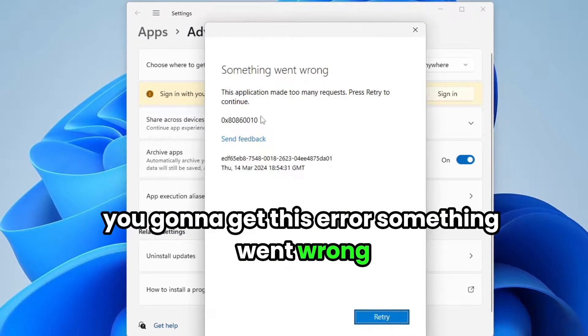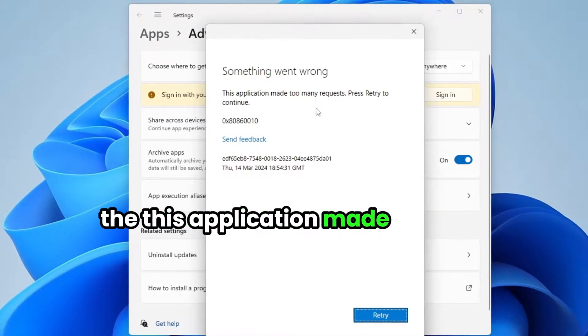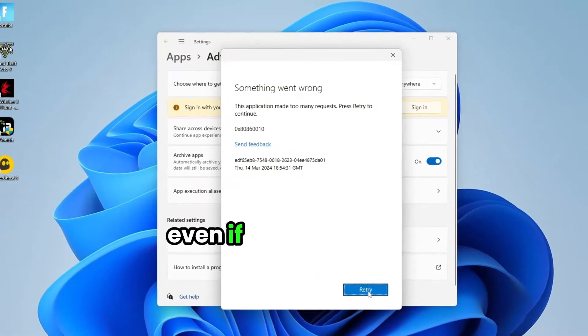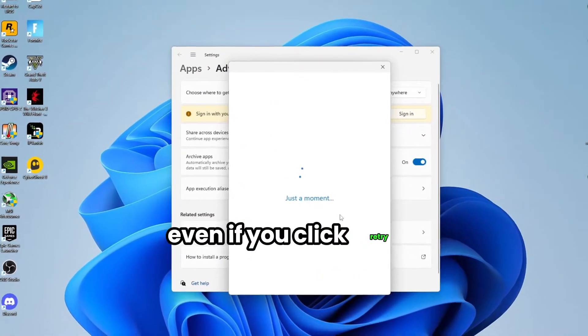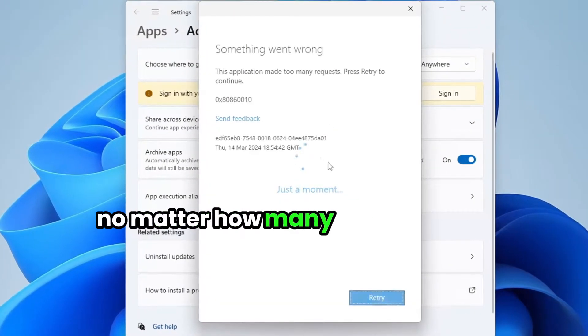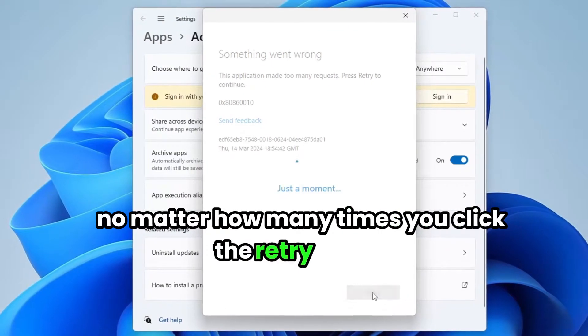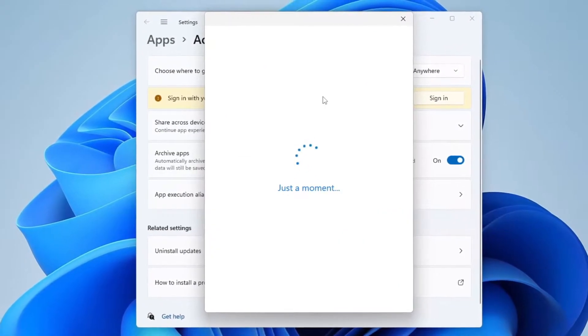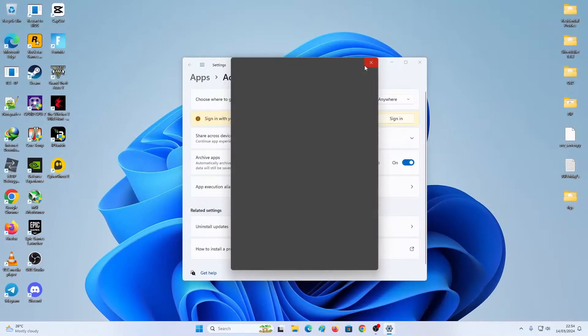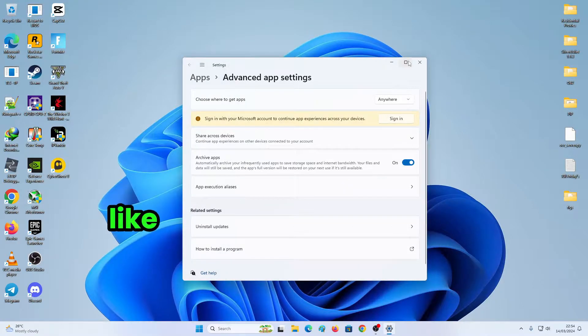Something went wrong. This application made too many requests. Even if you click retry, no matter how many times you click the retry button, it won't work. So if you're facing these issues...